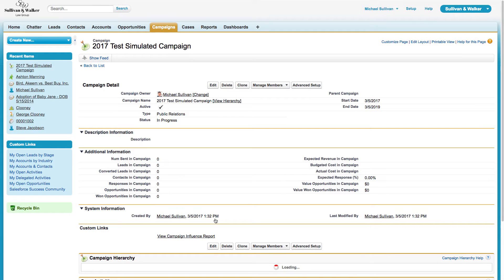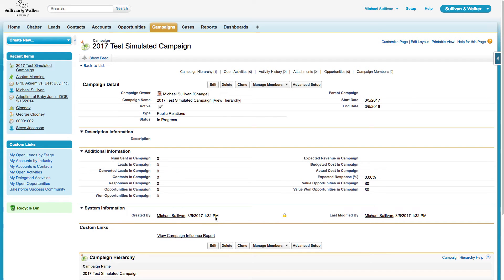Once I hit save, the next thing that I need to do is customize the statuses that are appropriate for this campaign. Every campaign is going to be slightly different.